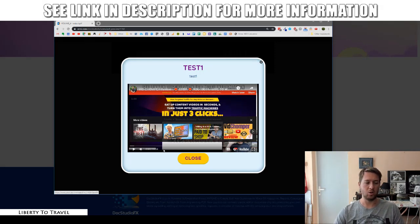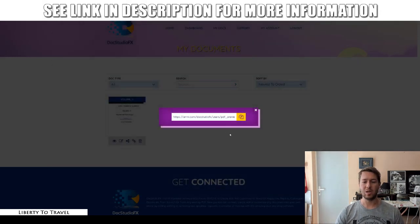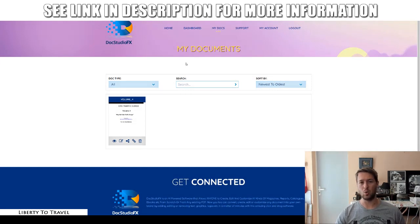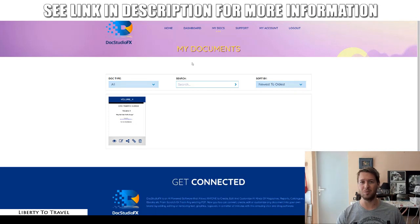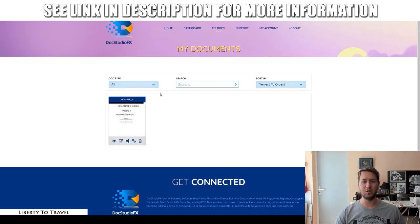Normally, with a PDF, people consume it within Adobe Viewer and you have no control of where the traffic is going to go. But with Docs Studio FX, you can send that traffic to links that you actually benefit from — like affiliate links, your email list, or landing pages — and that is exactly how Docs Studio FX works and how you can use it to make really good money online.